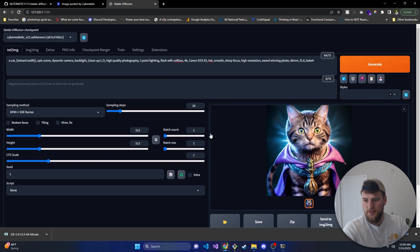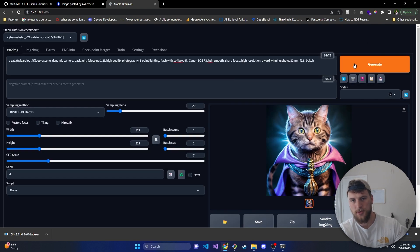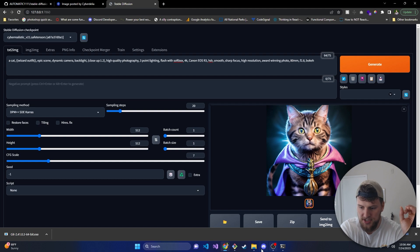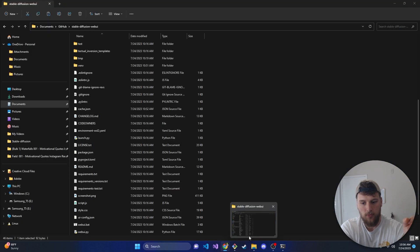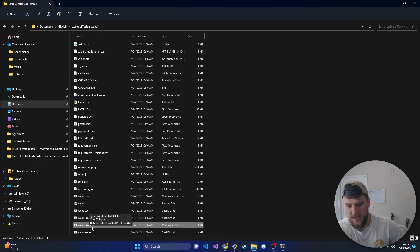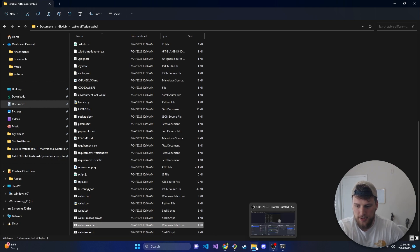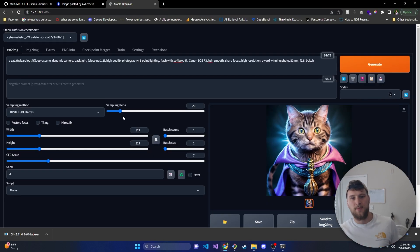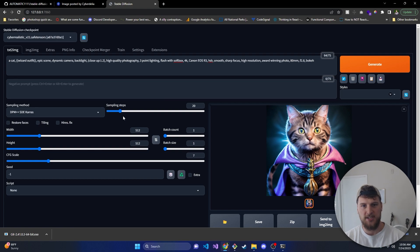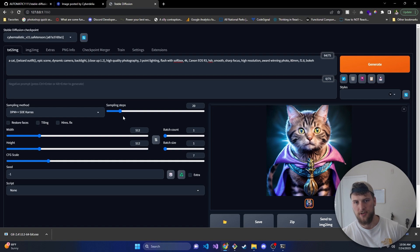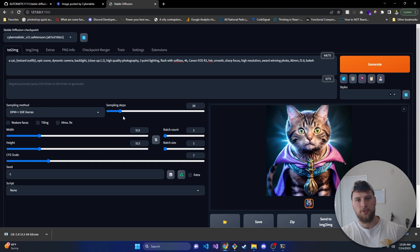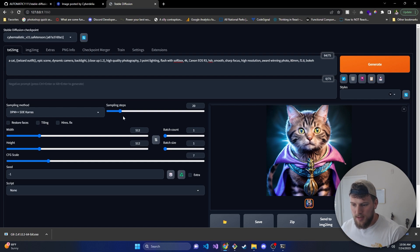That is about it for this one. You've got Stable Diffusion running locally. Anytime you want to run it, go back to that directory, run the webui-user.bat file, and you should be good to go. If you learned something in this video, give me a thumbs up so YouTube knows I'm doing good stuff. If you've got any comments, questions, concerns, or run into any problems, let me know in the comments below or come hop in Discord — I'll have a link to that in the description. I'll catch you guys in the next one. Peace.